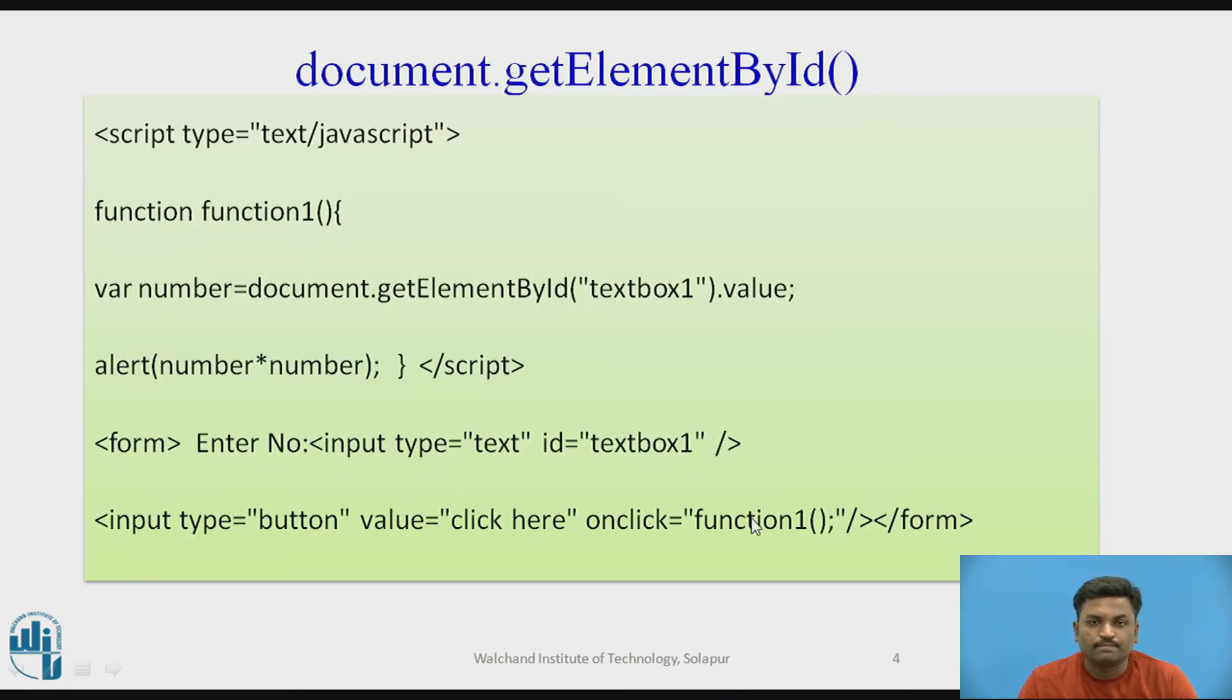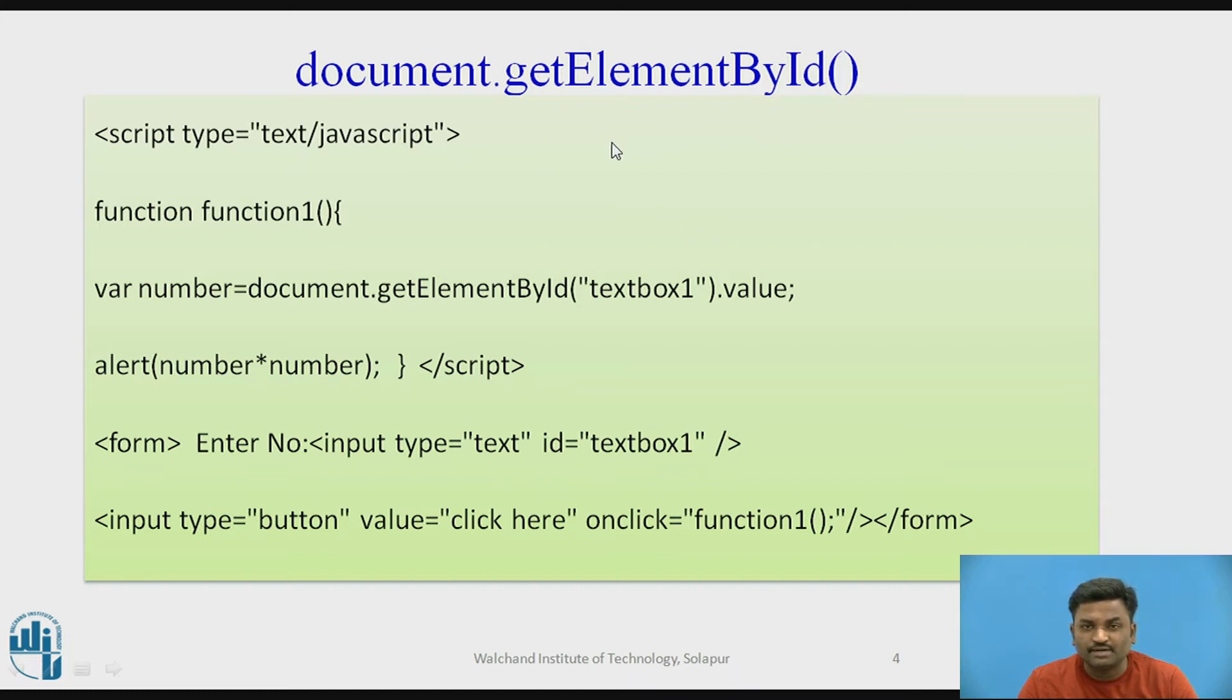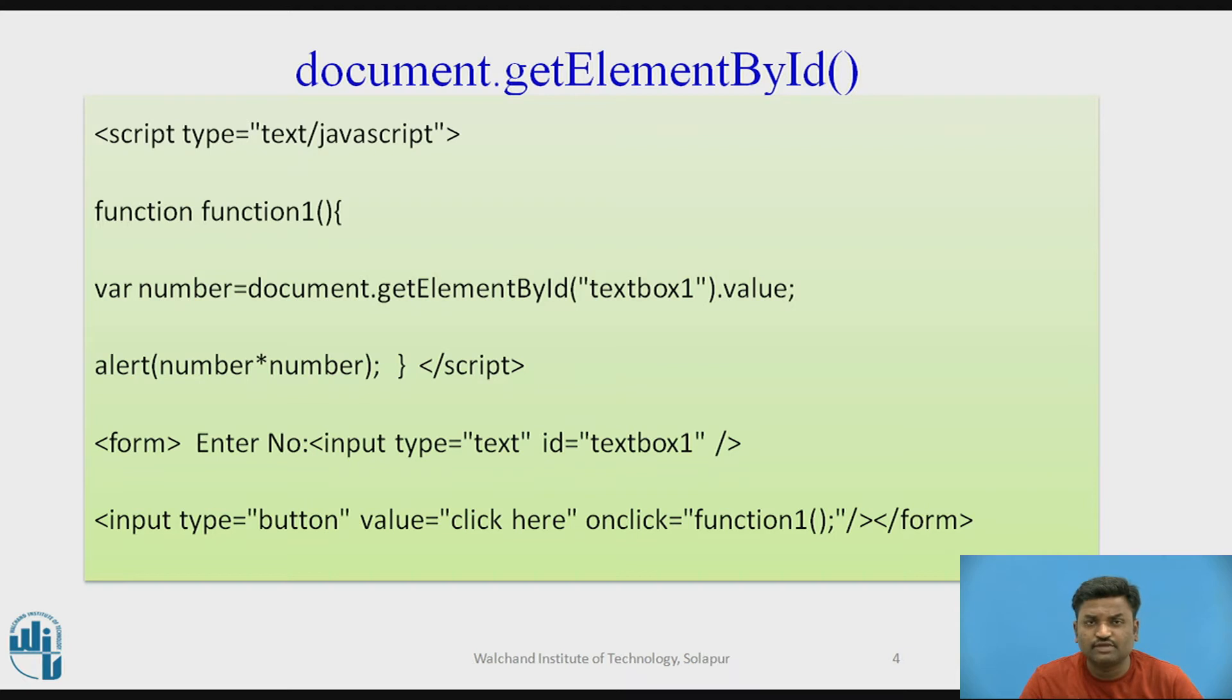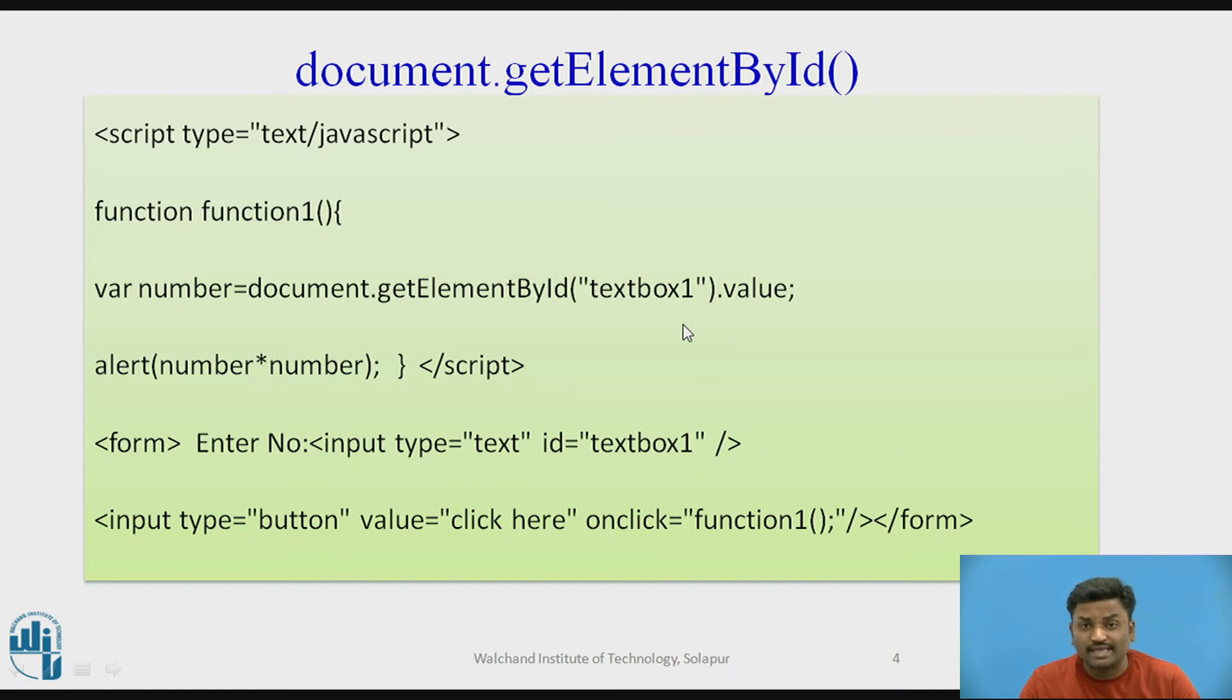Before going with the actual program, I want to tell you about document.getElementById. Why is this function used? In your HTML form there are lots of attributes - buttons, text fields, labels, picture boxes, images. All these attributes or elements can be referred with help of this particular function getElementById.